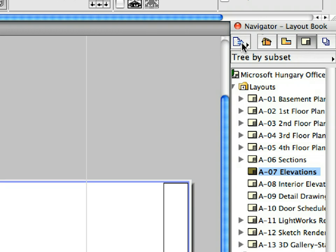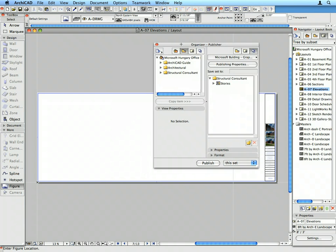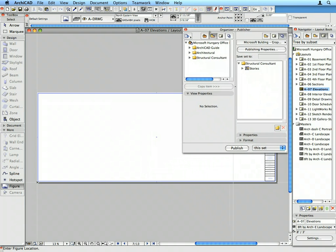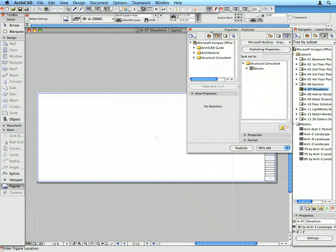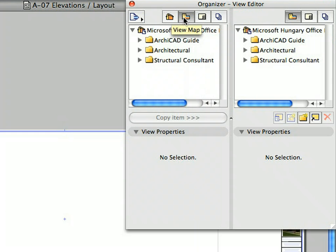Click the Project Chooser button in the upper left corner of the Navigator and select the Show Organizer item from the list. Place the Organizer to the left side of the Navigator. The Organizer helps to overview and organize Views, Layouts, and Publisher Sets. Activate the View Map on the left side and the Layout Book on the right side of the Organizer.